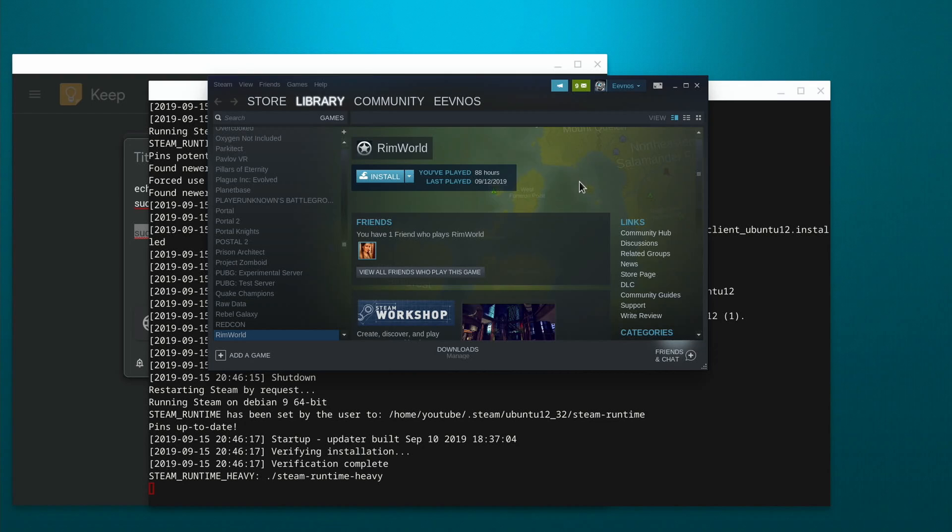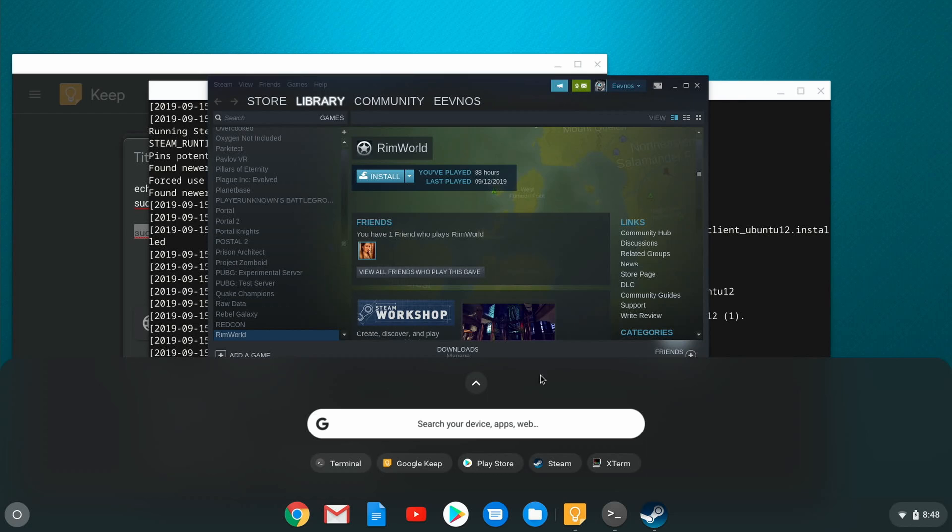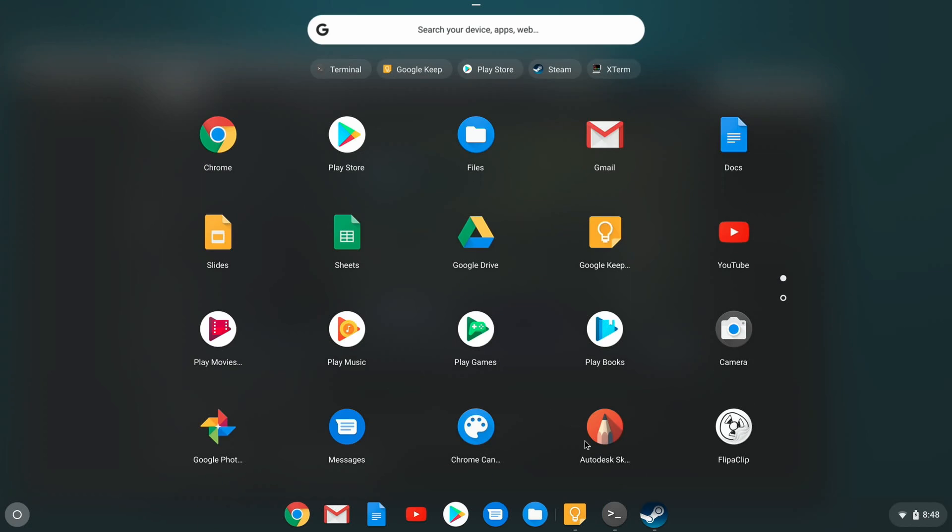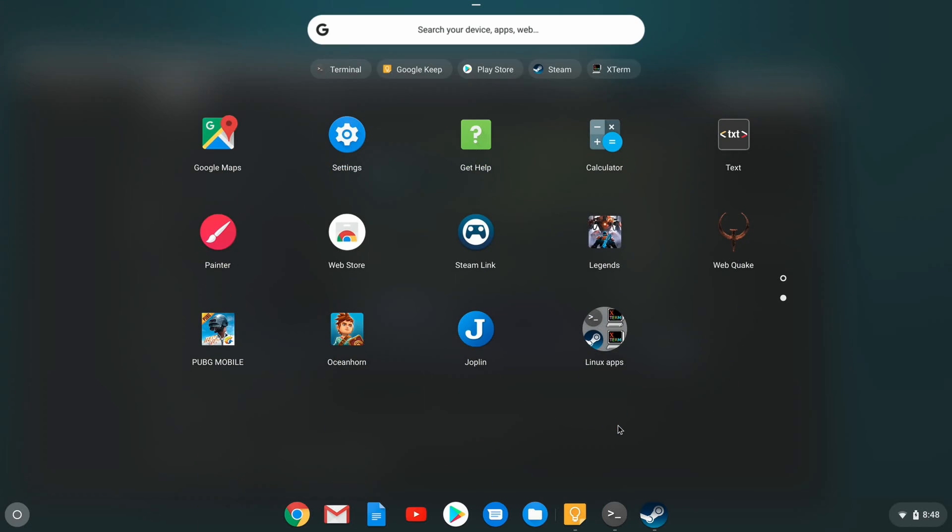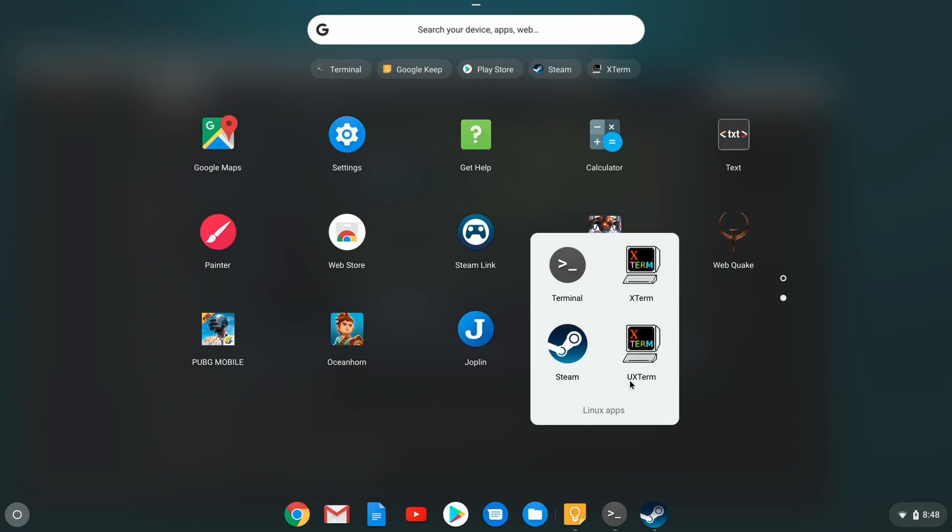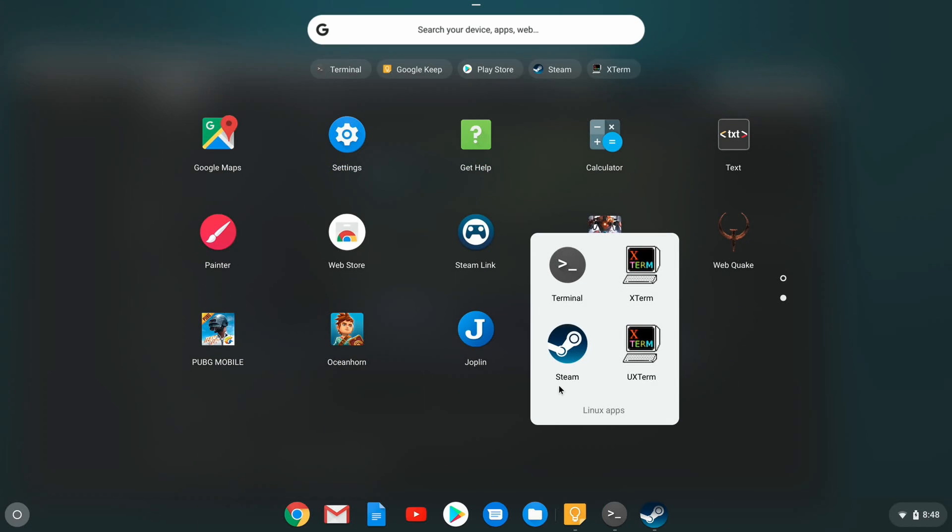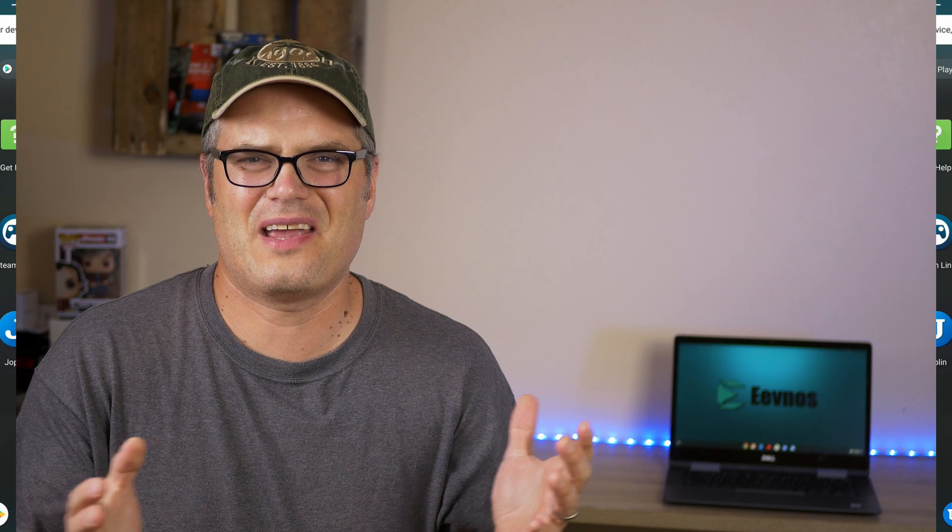Now the other thing that's nice is if you go into your applications and go back into that Linux folder that was created before, we can now see that we have Steam in there. So we don't have to launch it from the command line, we can launch it right from here just like any other Chrome app. And as we install our games, they'll show up in here as well. So now you have Steam all set up and you're ready to install games just like on any other machine.